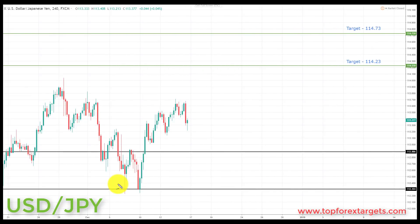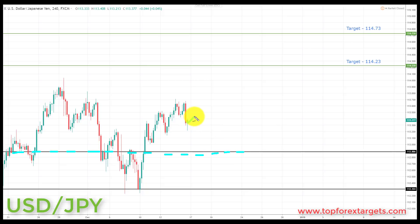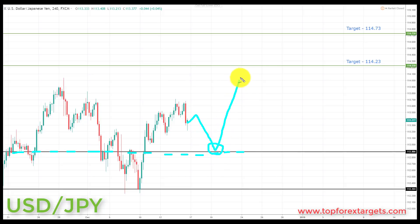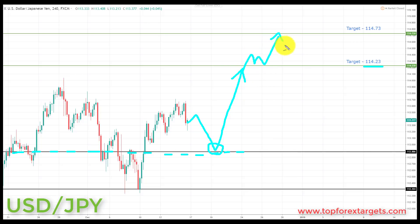The next pair we're going to look at is US dollar Japanese yen. We start the week above a key area of broken resistance looking to turn support at the 112.886. If we can get a pullback and preferably a retest of broken resistance turning support at the 112.886, this is going to be a great place to start looking for bullish formations and patterns. We're going to be looking at initiating longs up towards target one at the 114.23, and if we can get a breakthrough here, up towards target two at the 114.73.